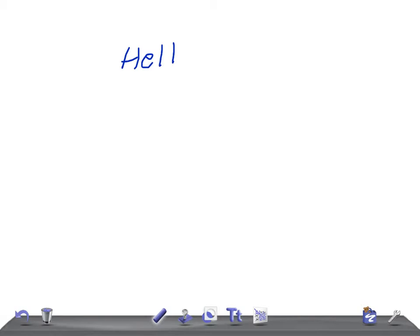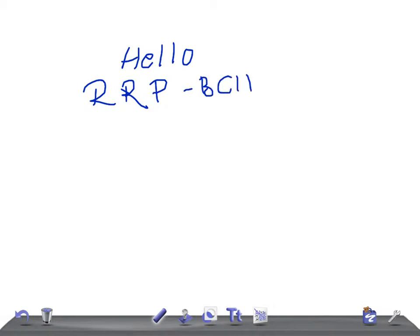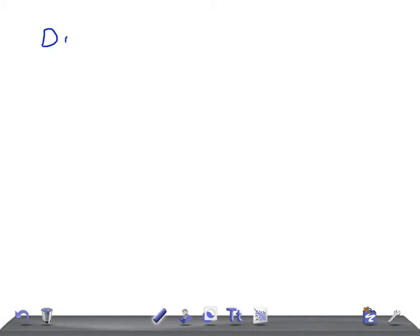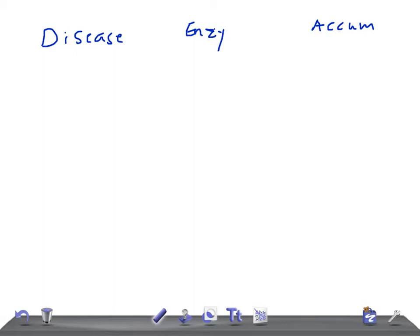Hello friends, welcome back to All In Law. This is a rapid revision pearl for biochemistry. Today I'm going to take an interactive class. Today's topic of discussion is lysosomal storage diseases. I'm going to ask you the disease and you should tell me the enzyme deficiency and the substance accumulated. This is really very important for your USMLE Step 1.